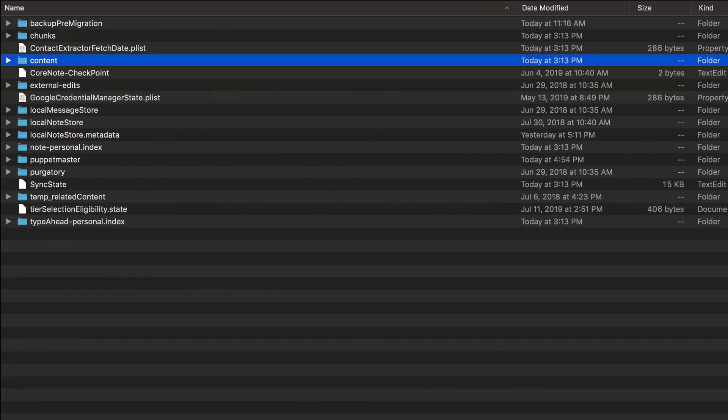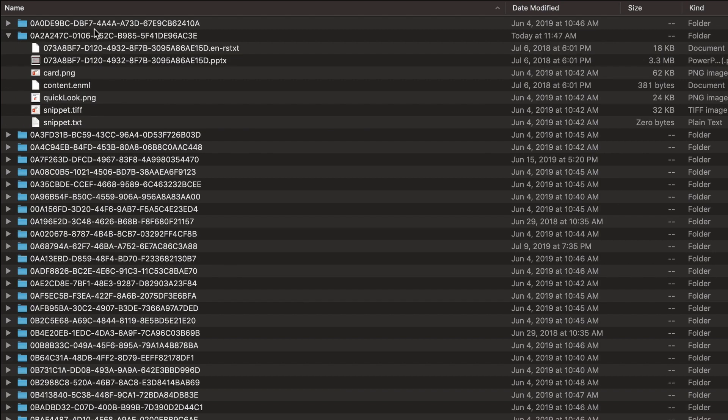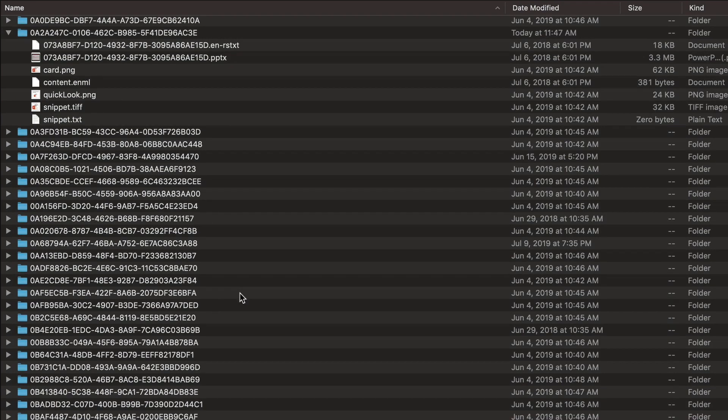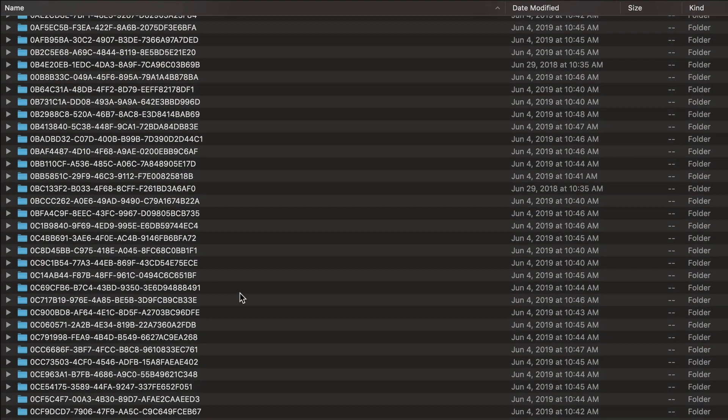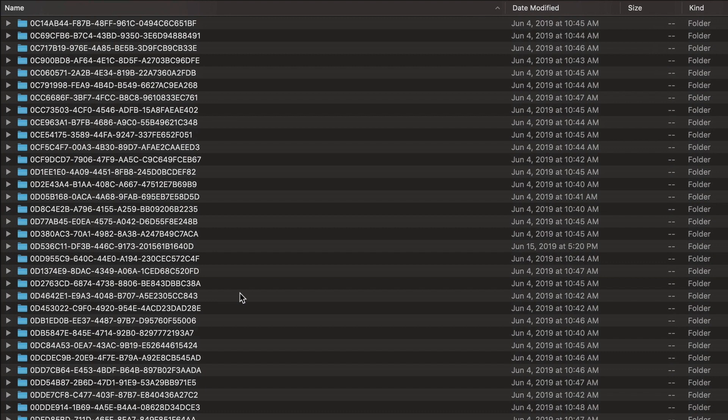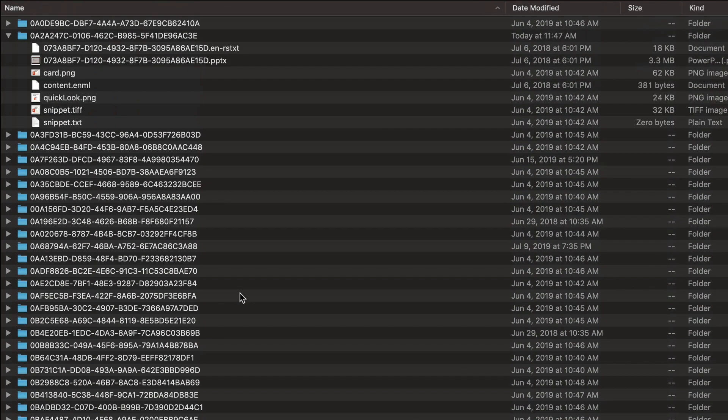We'll bring up a finder window with a bunch of different folders. The folder that holds the content is ironically named content. So we're going to double-click that, and we're going to see a listing of every note that I have, all 3,518 of them.